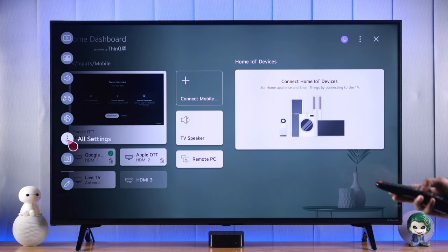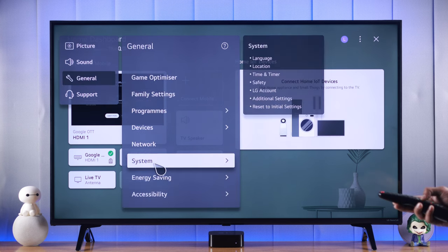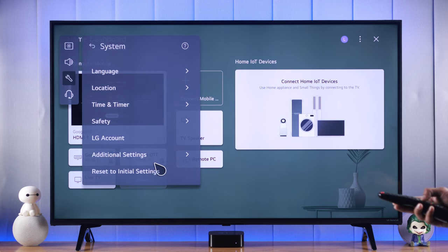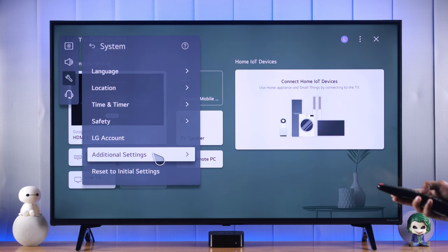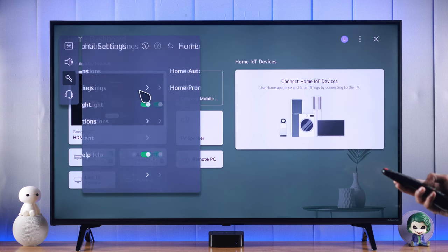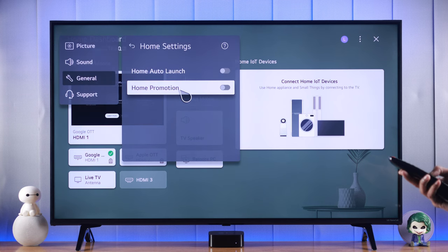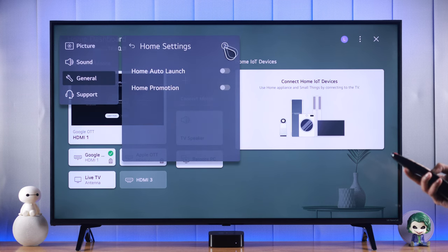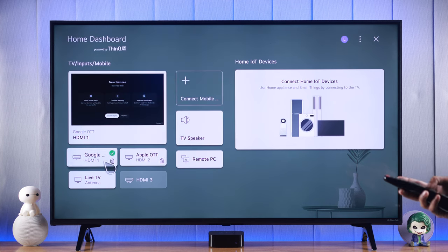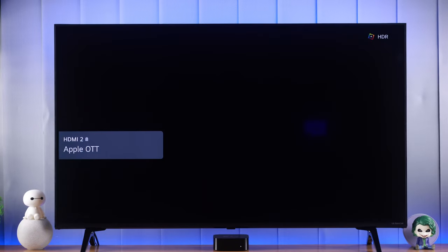From Settings, go to All Settings, then open General, go to System, then Additional Settings, and open Home Settings. From here you need to turn off Home Auto Launch, or else the default input device may not work. Now that we have turned it off, you are all set.